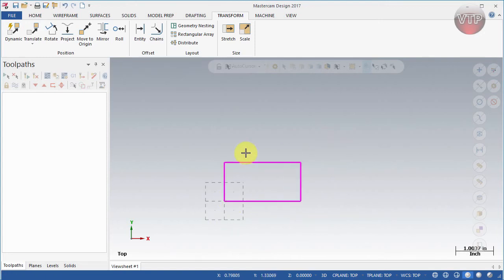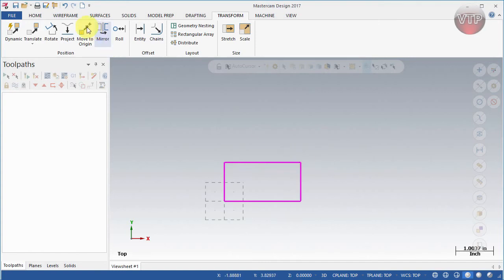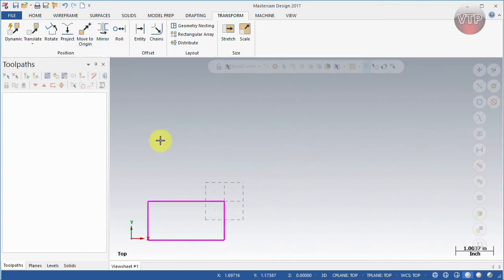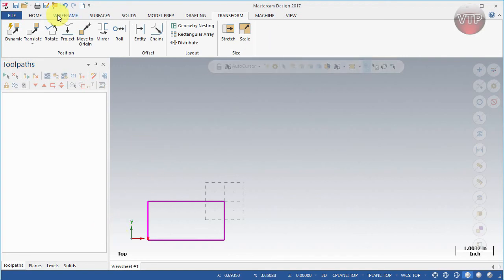It moves that geometry to this corner. Now if you want to move it to this corner being the origin, select Move to Origin again and select this corner. It will move it for you. Now let's say you have multiple geometries. I'm going to go to wireframe and select another circle here.